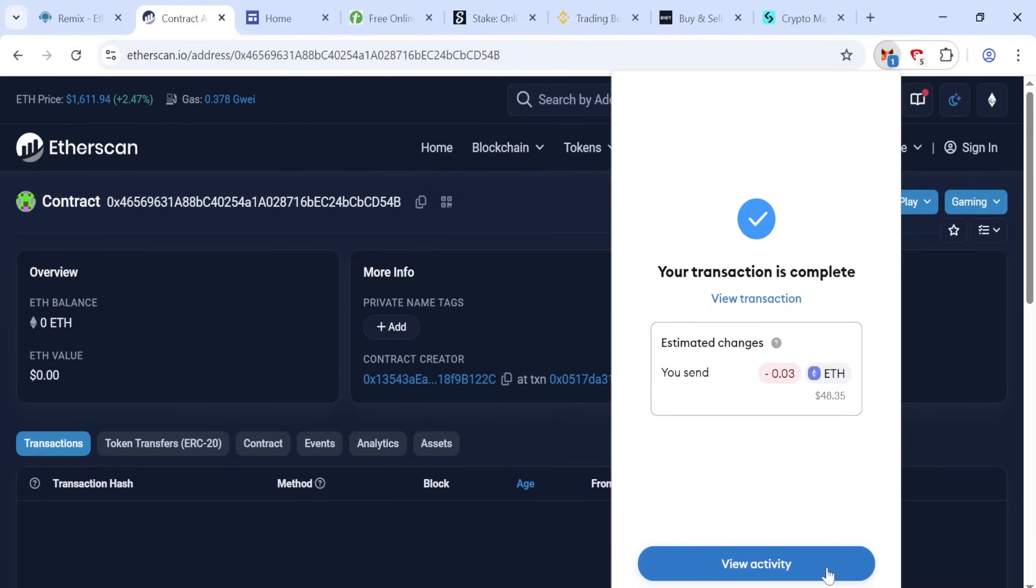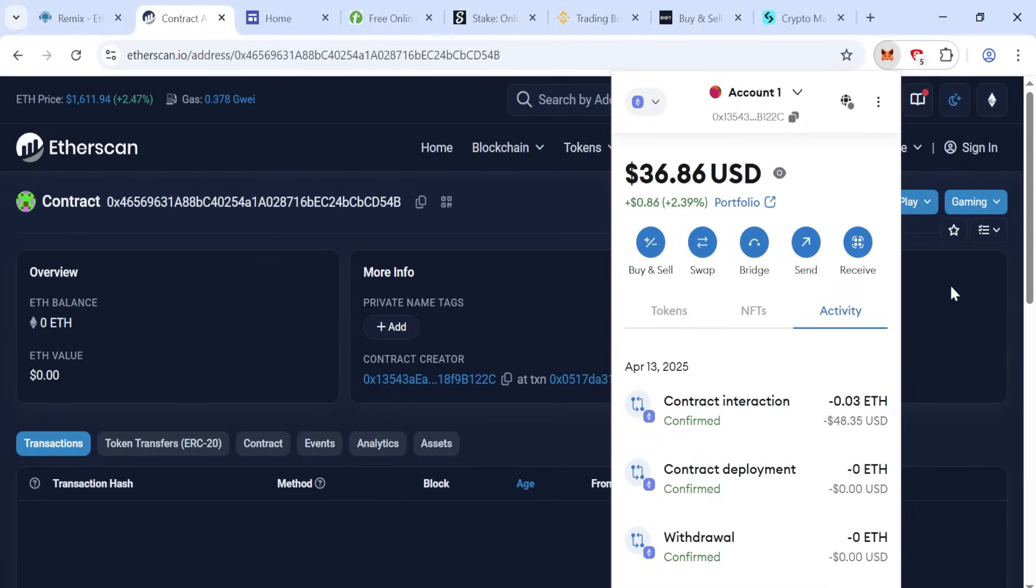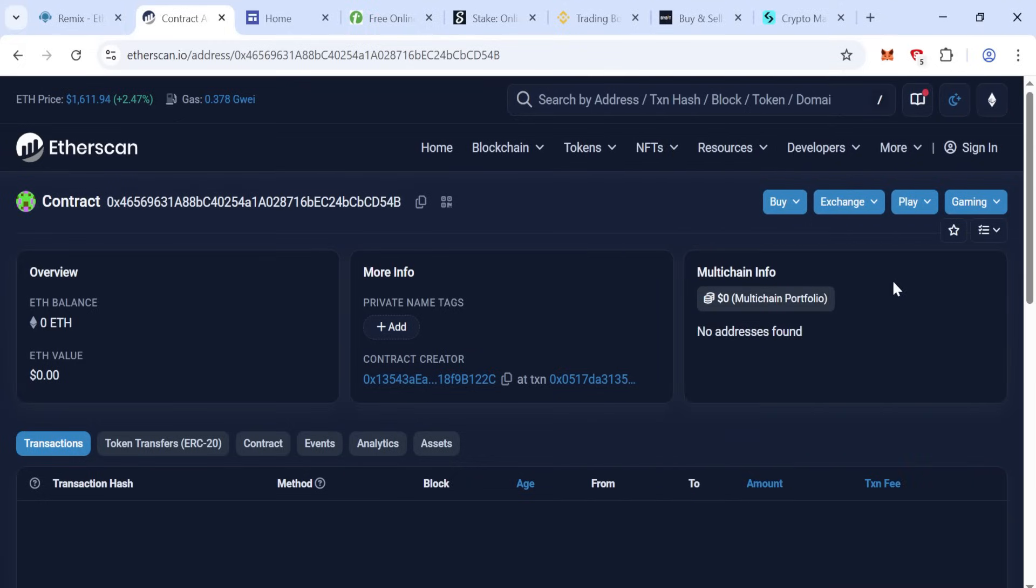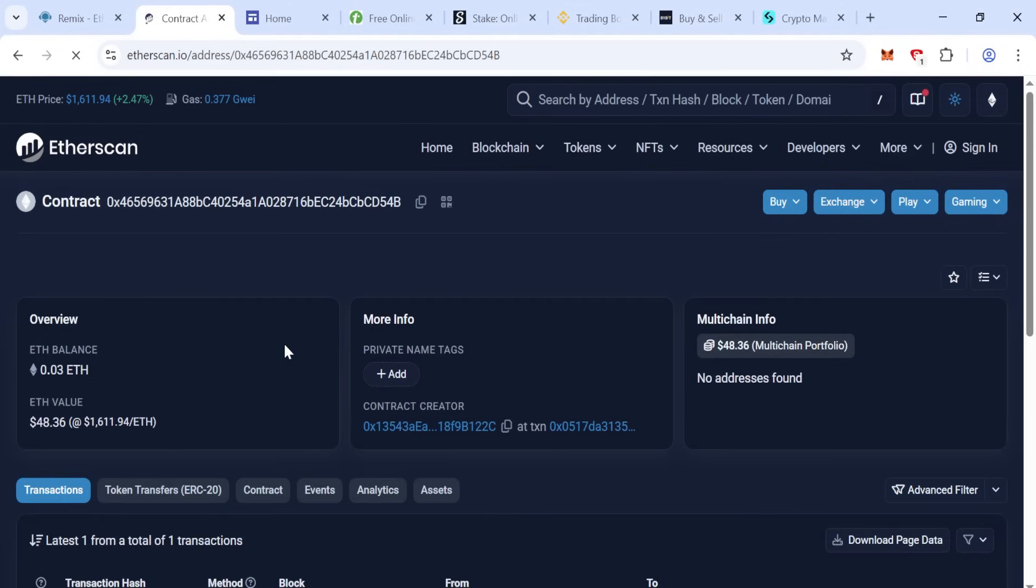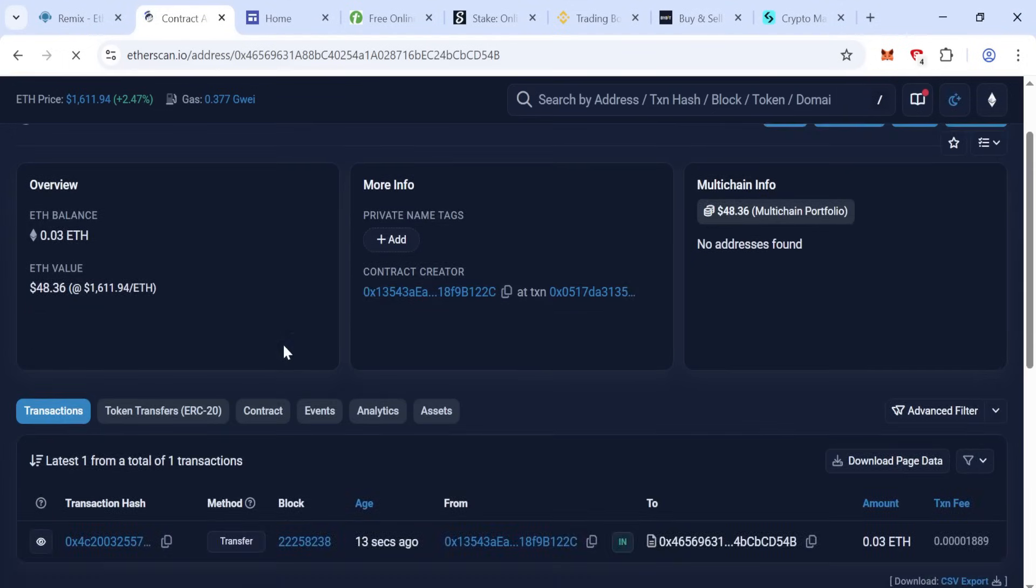Click continue, confirm the transaction, wait some moment. The transaction is completed.